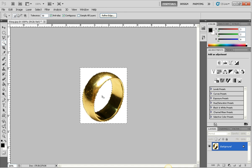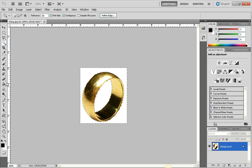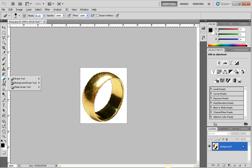Next, I'm going to go over to my toolbar on the left, hold down the eraser tool, and underneath the eraser tool is the background eraser tool.